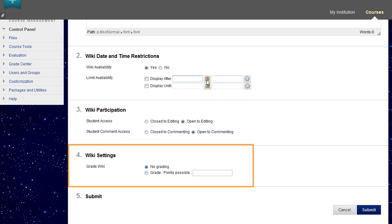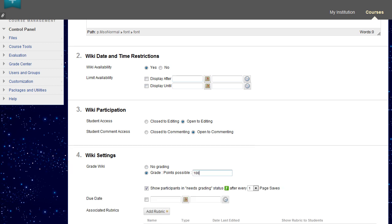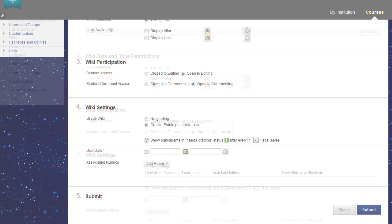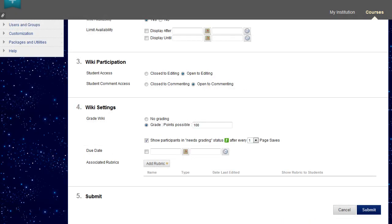In the wiki settings section, make a grading selection and set the point value for gradable wikis. After you enable grading, a column is created automatically for it in the Grade Center. It is permanently gradable and you cannot change it to no grading.